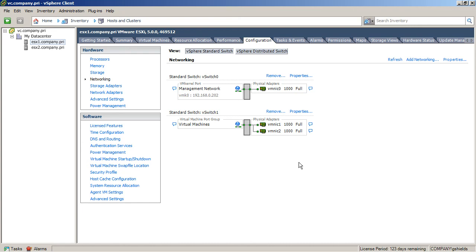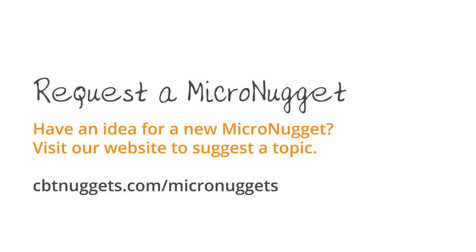If you want to learn more about configuring ESXi, check out my CBT Nuggets series found at cbtnuggets.com. But until then, I hope this has been informative for you and I'd like to thank you for viewing.